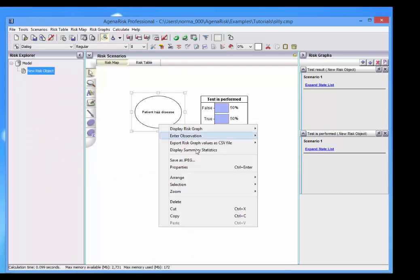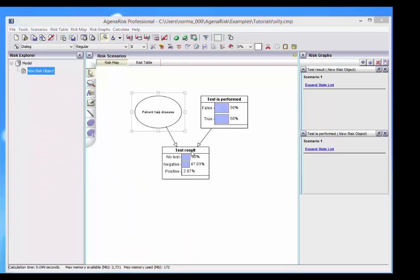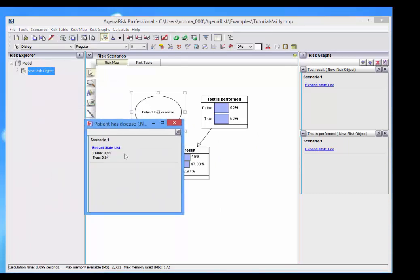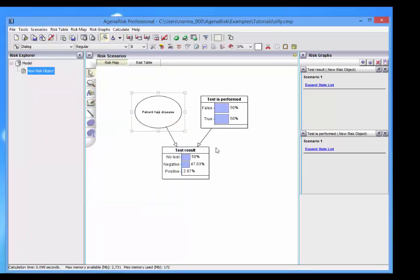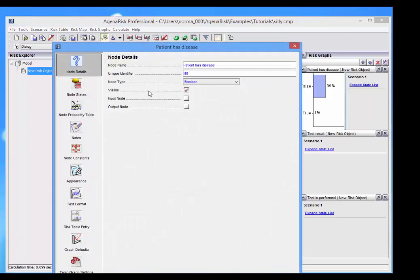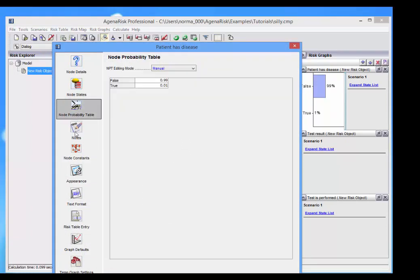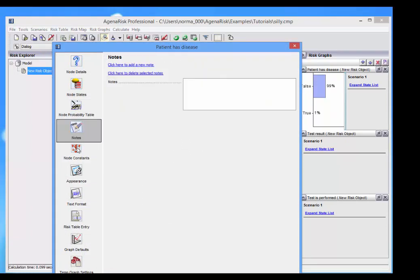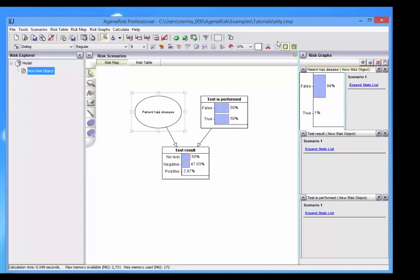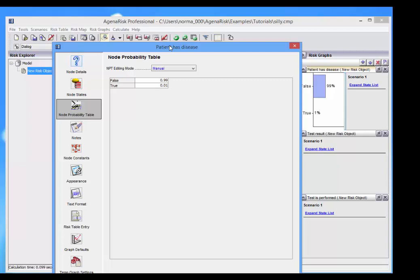You can also display the summary statistics. All of this is achieved by right-clicking and by right-clicking you can also see the node properties. And many of these options are also a single click away once the node is selected.